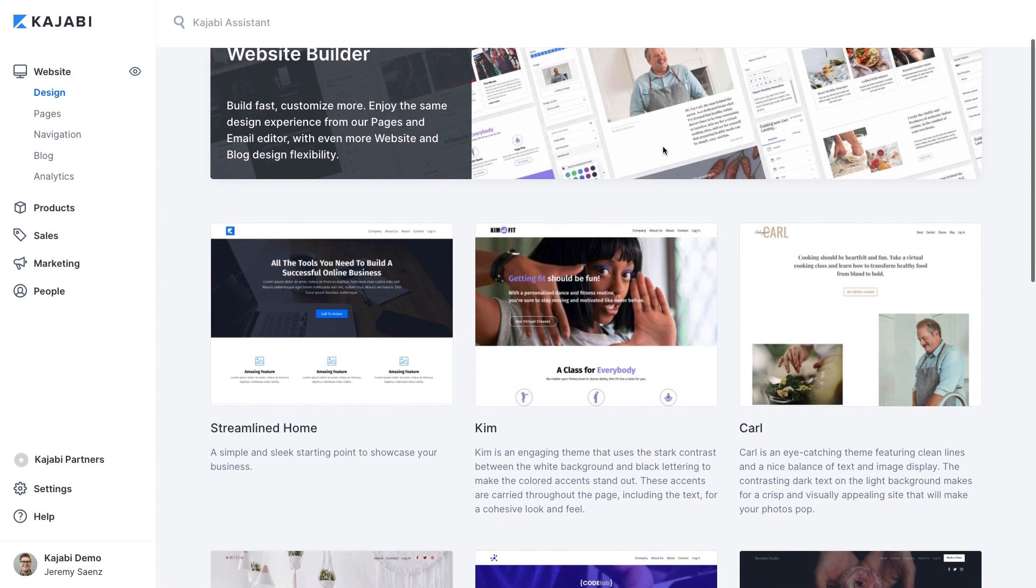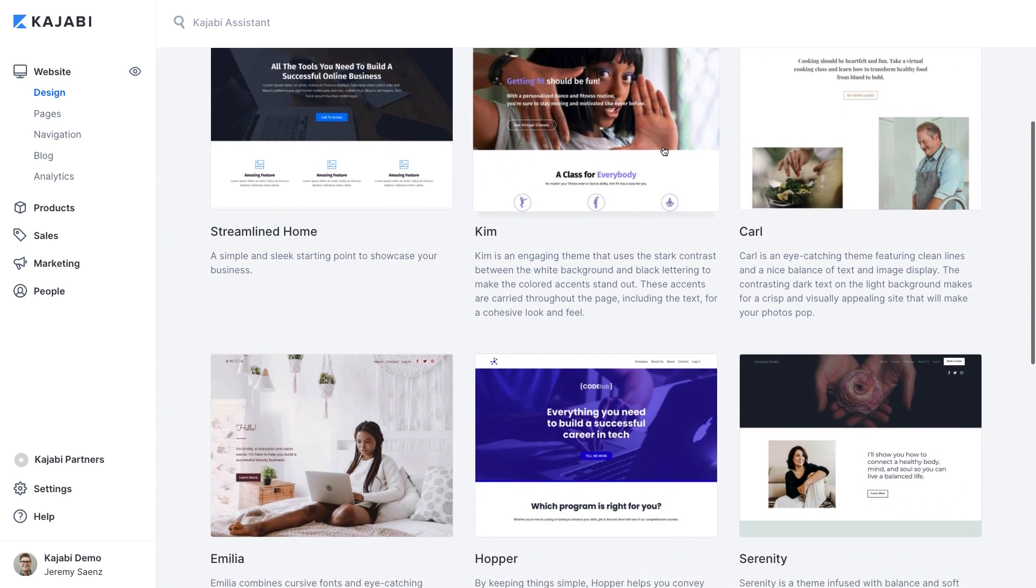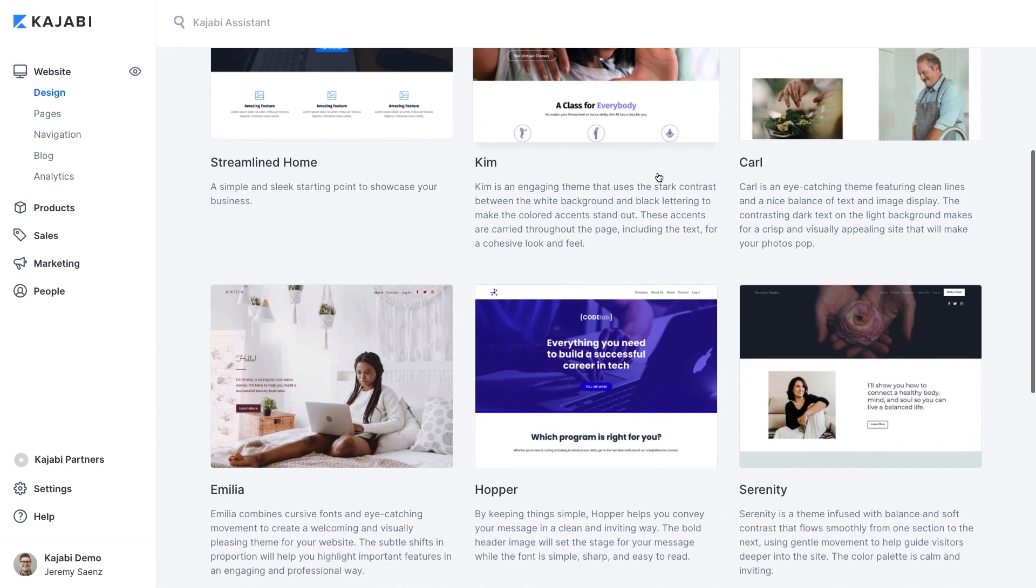Kajabi's website builder includes a variety of gorgeous looking templates which we call themes. All of these themes are fully customizable and they also are mobile responsive meaning they'll look great on whatever device your audience is using.